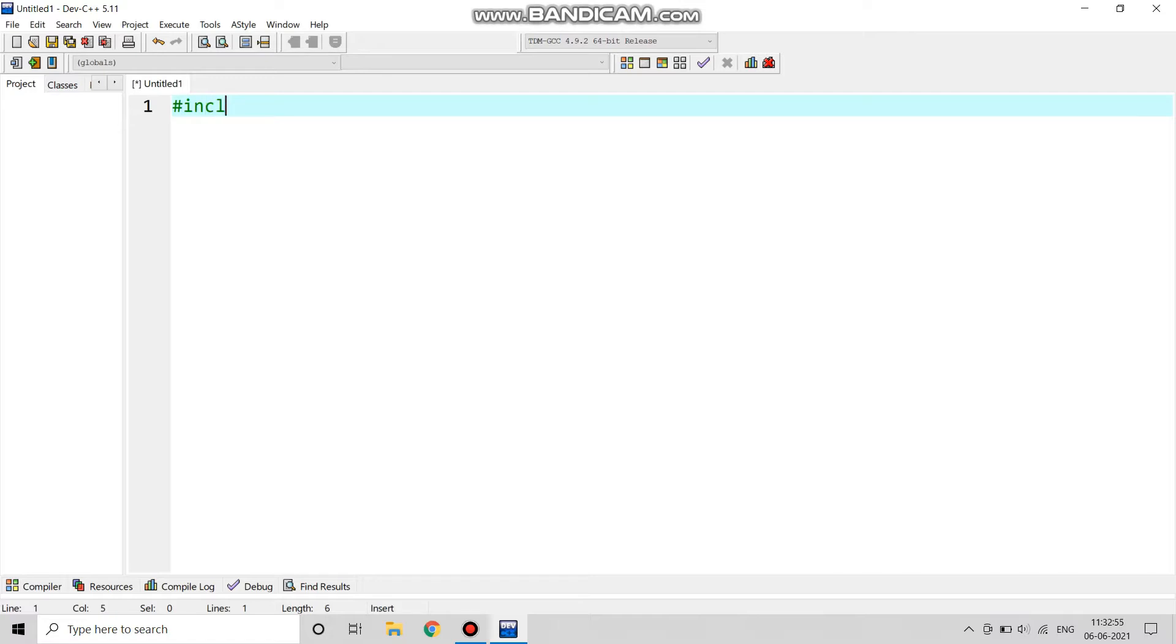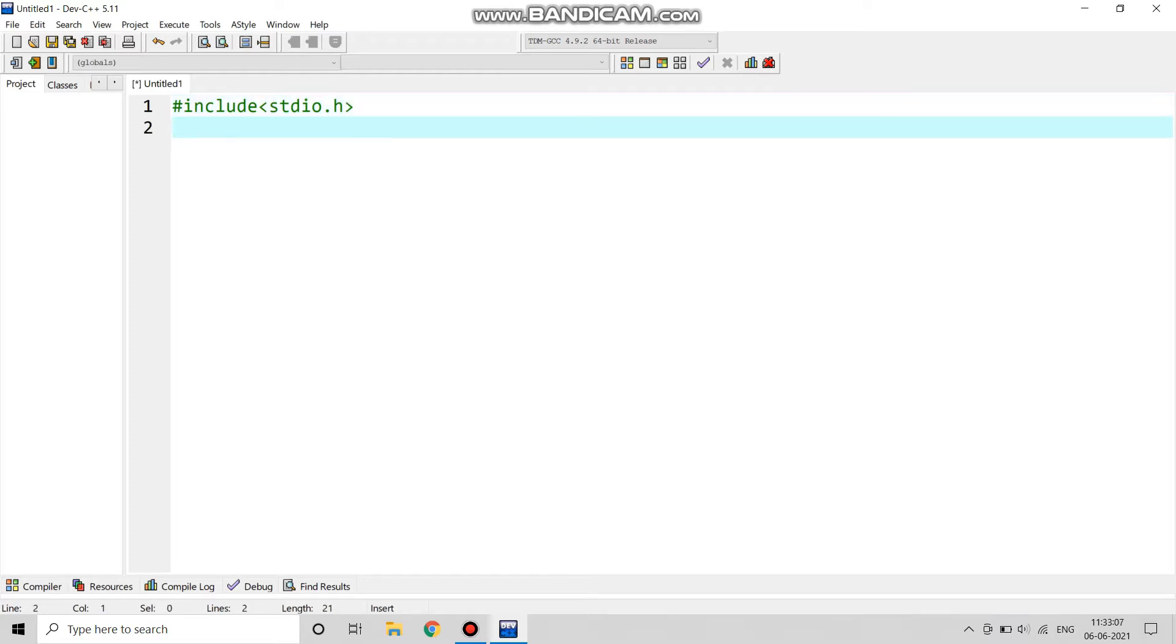First of all we will include #include stdio.h which is the preprocessor and we have to write in the beginning of the program.